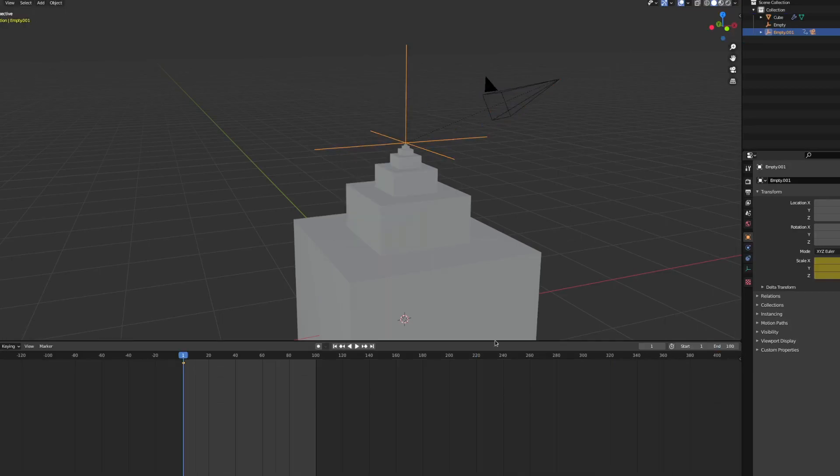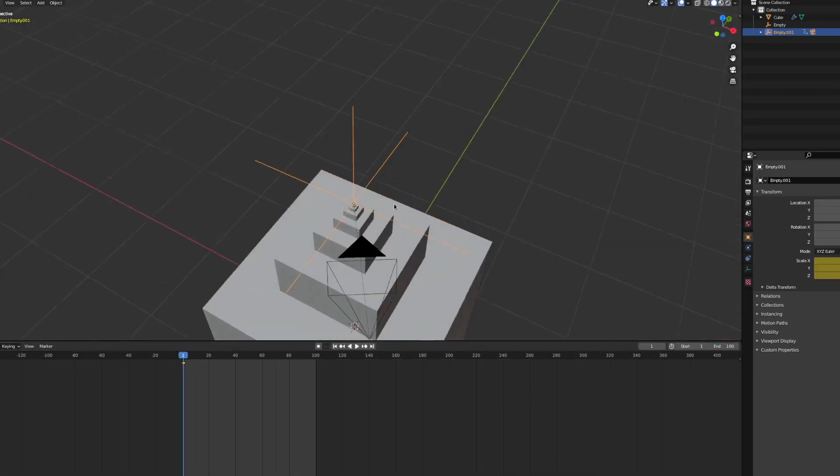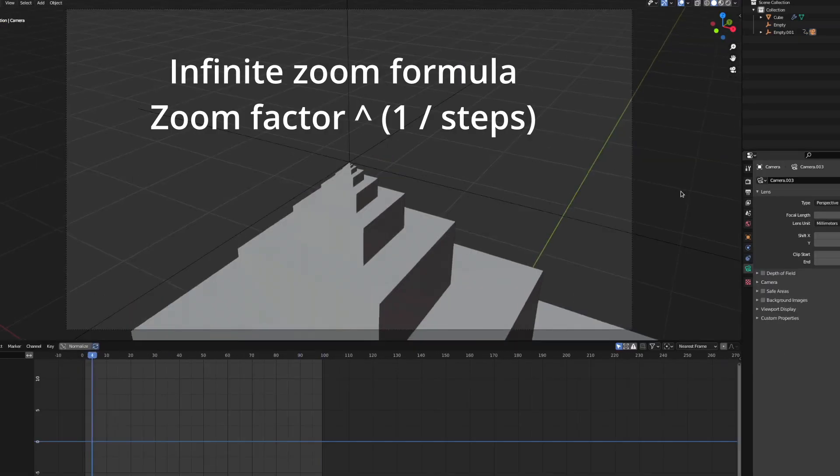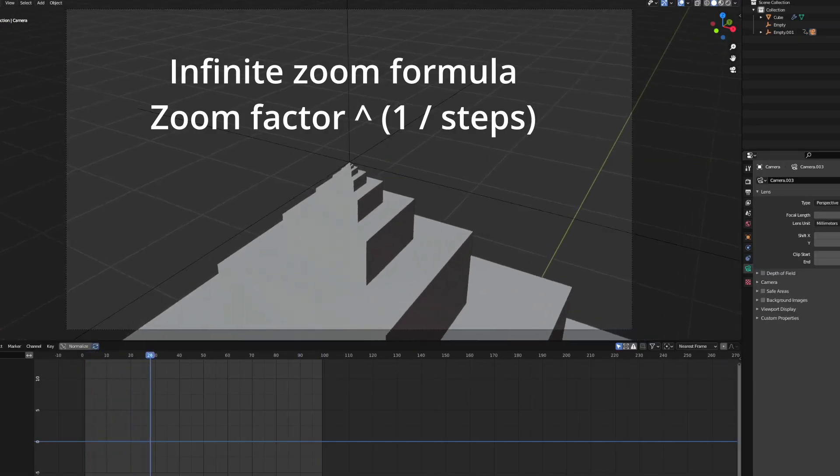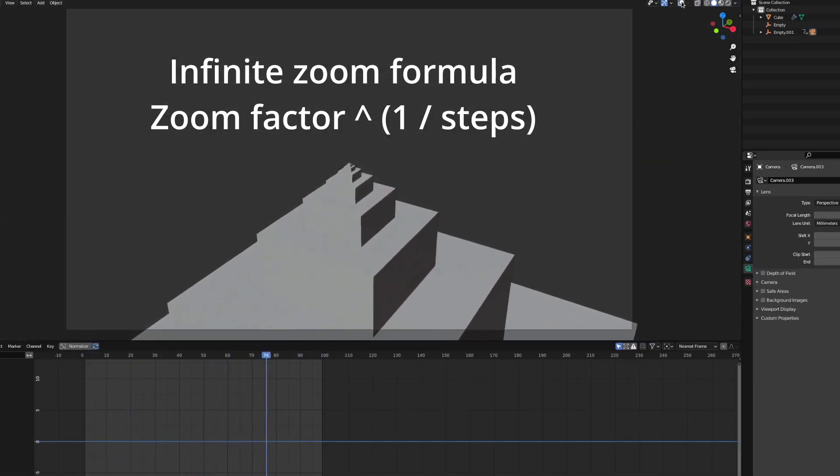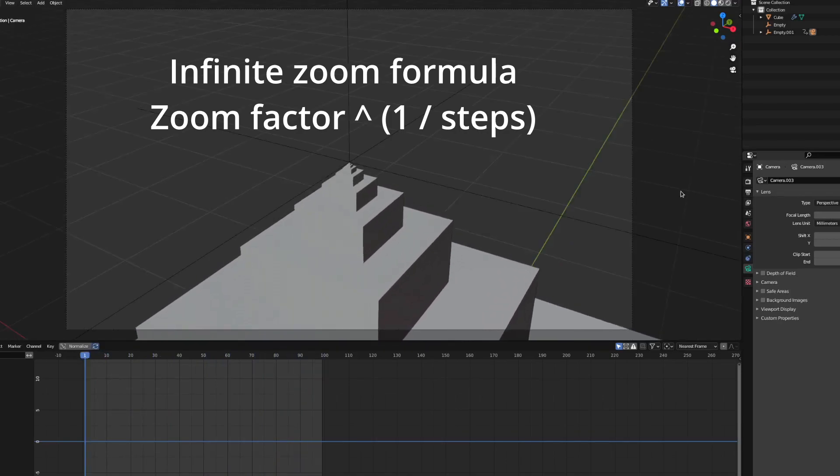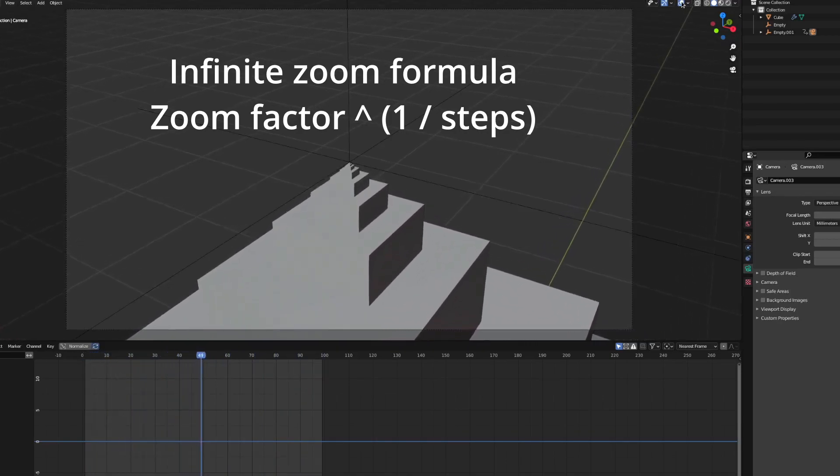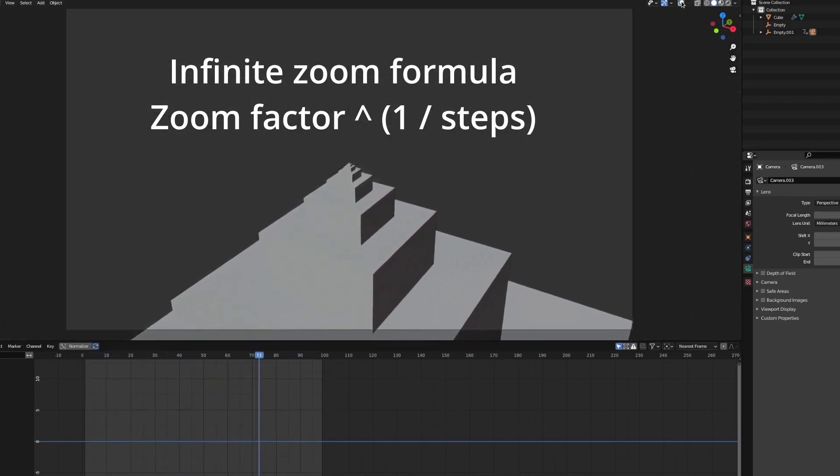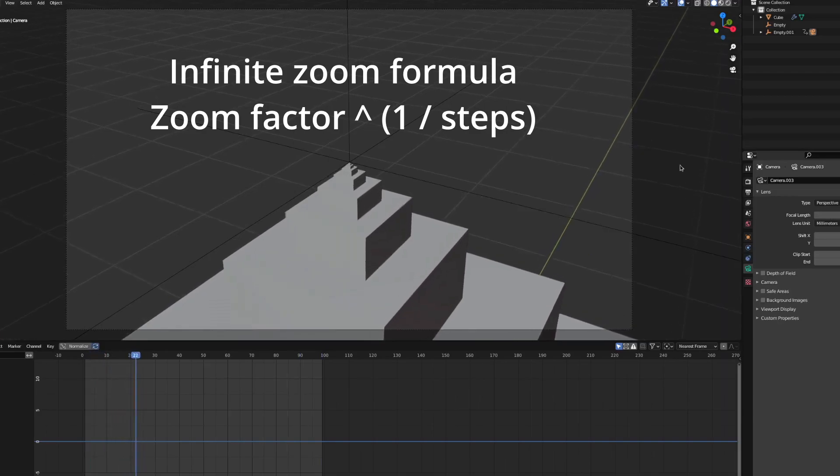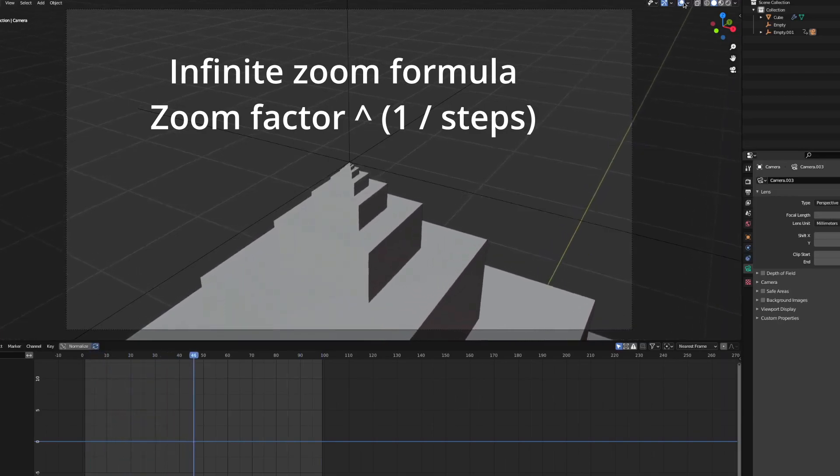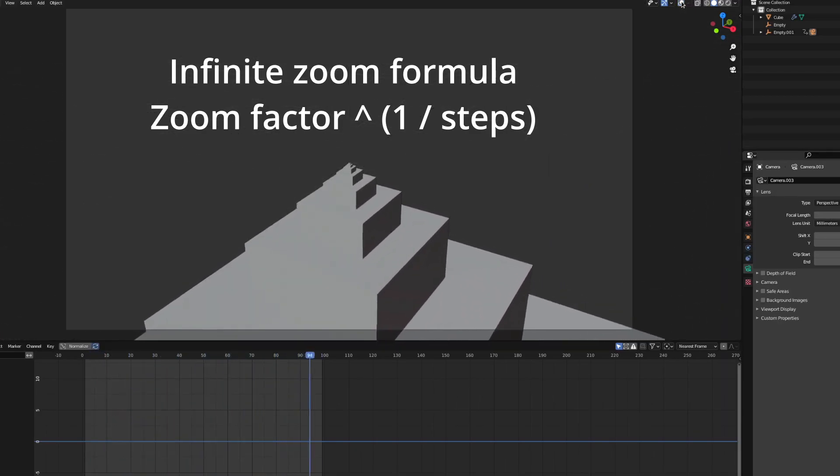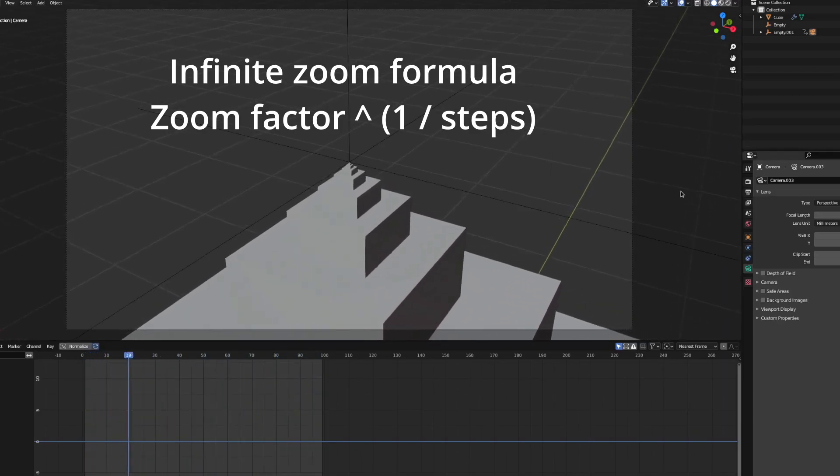I'm also going to set the end point on 100 to make the math easier. Now the math. An infinite zoom cannot be linear because then you'd actually hit the point you should be approaching infinitely. The formula for scaling is pretty simple since you don't have to apply it on every keyframe. Just once every few frames and you won't see a difference.